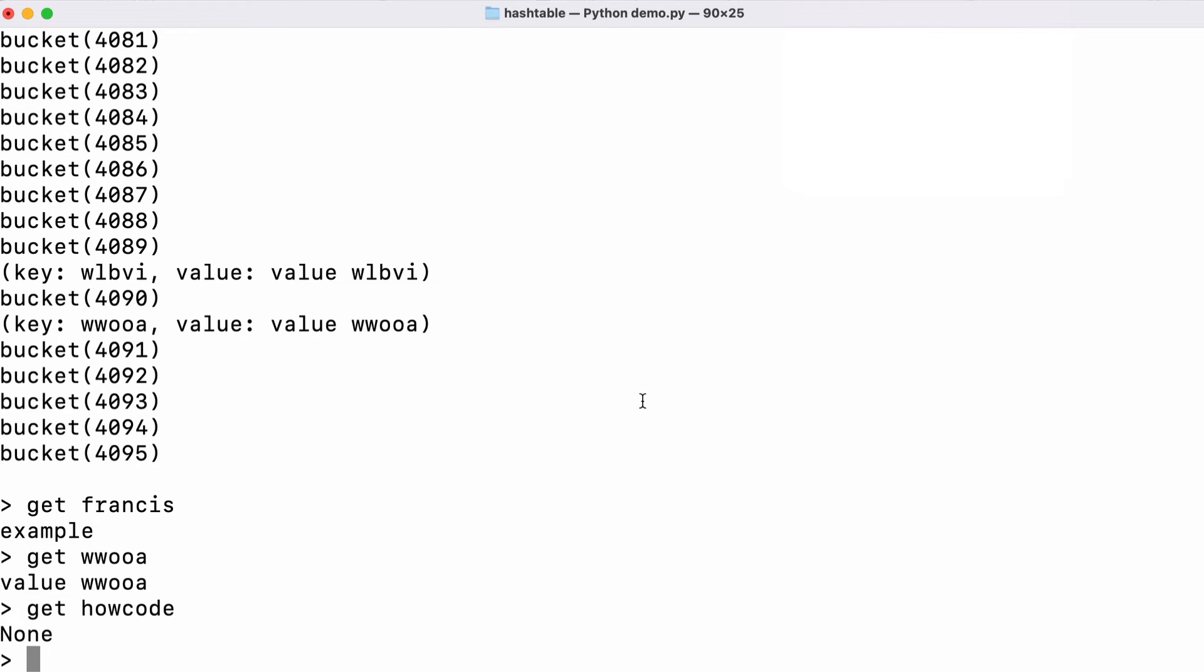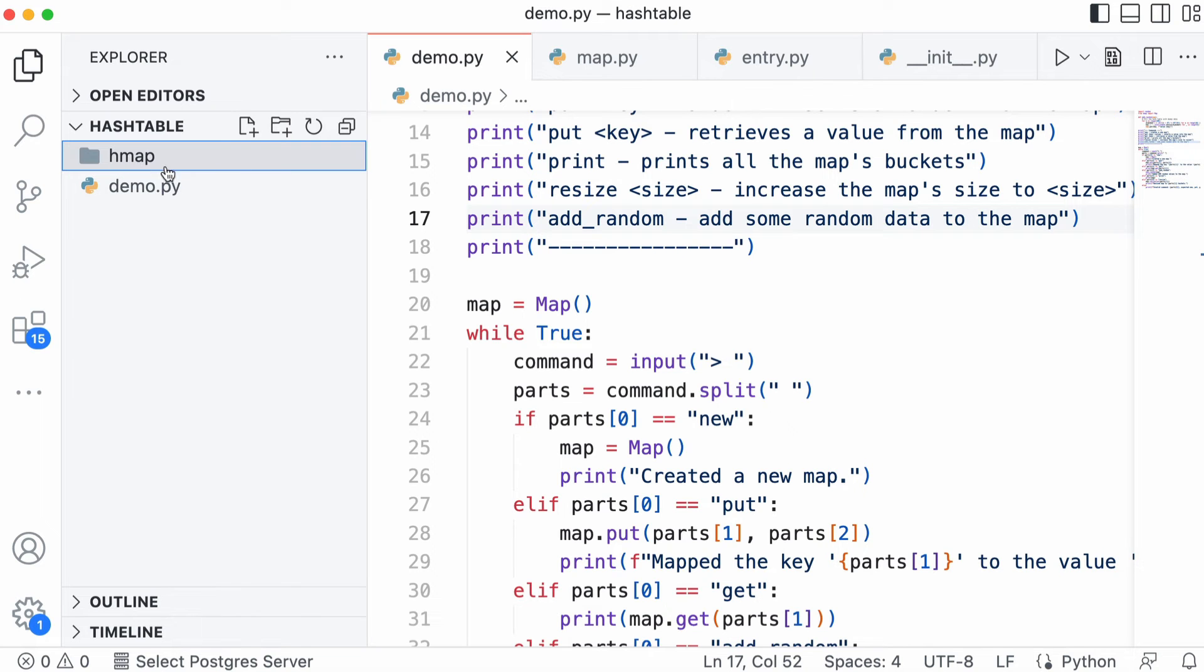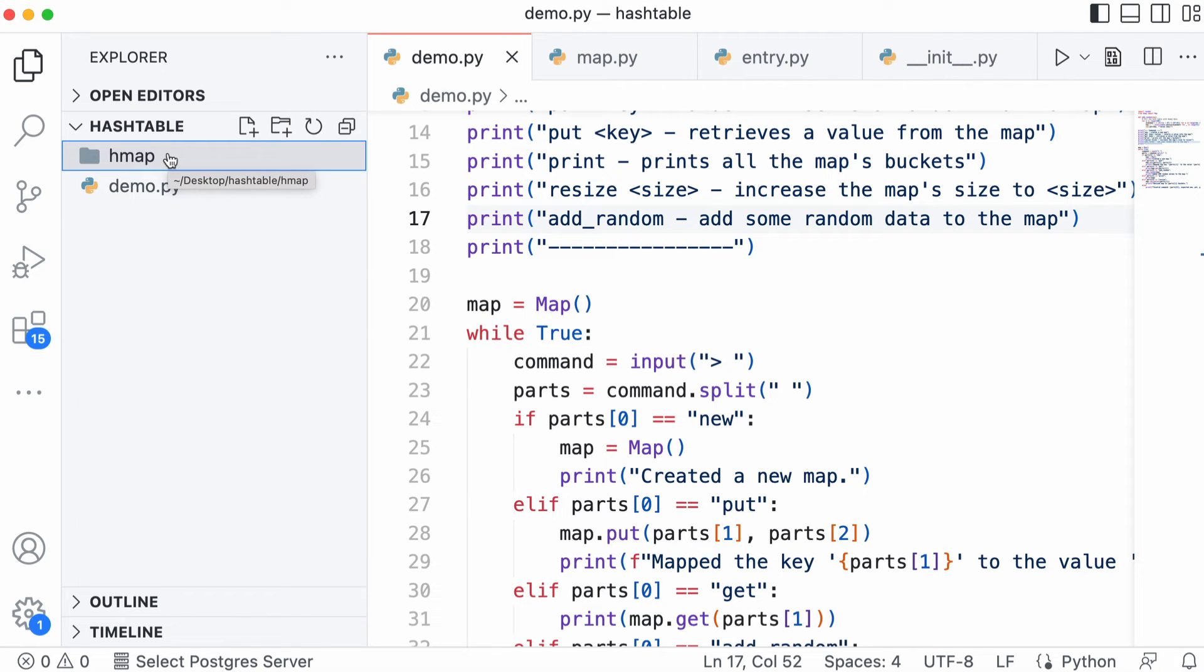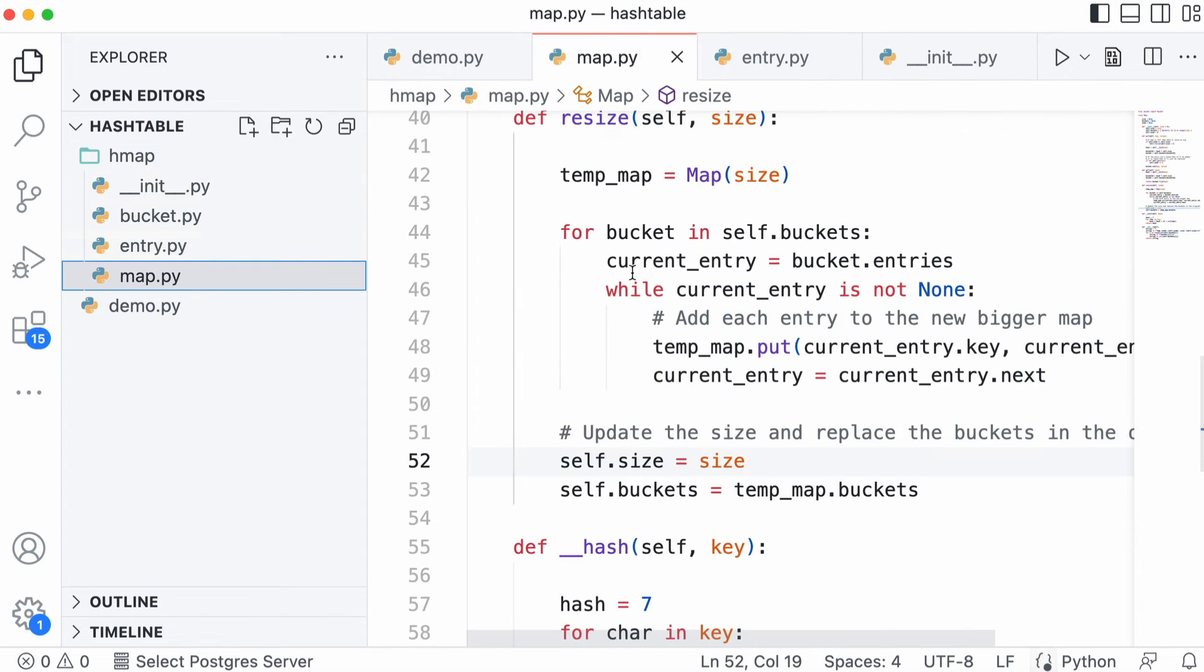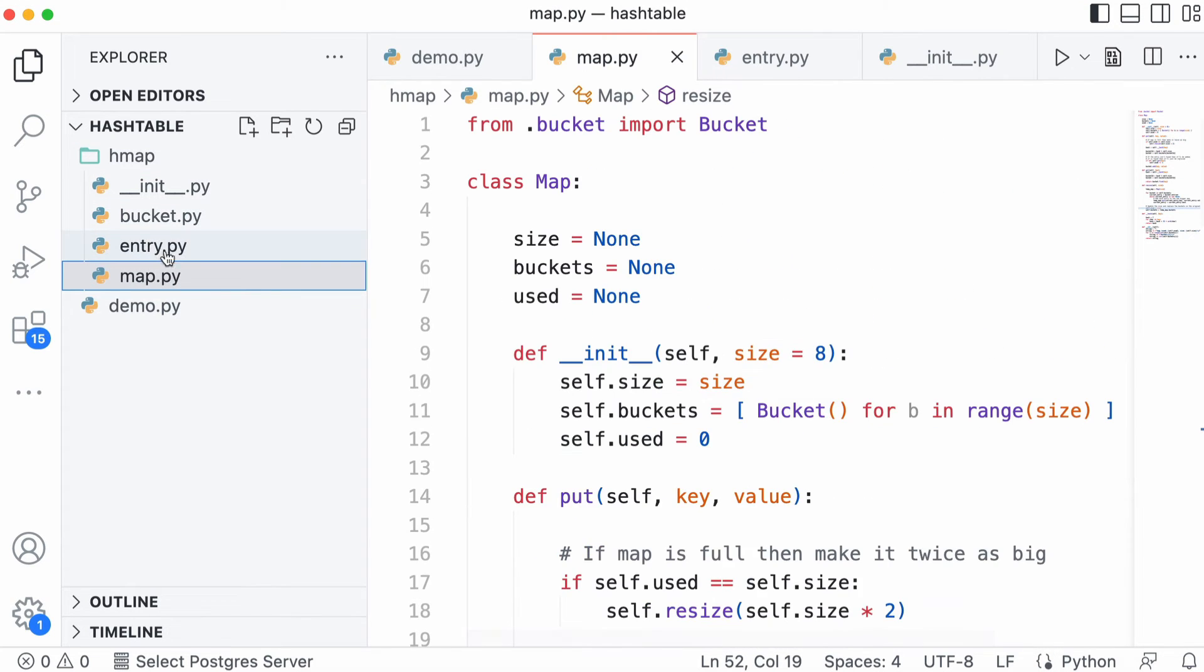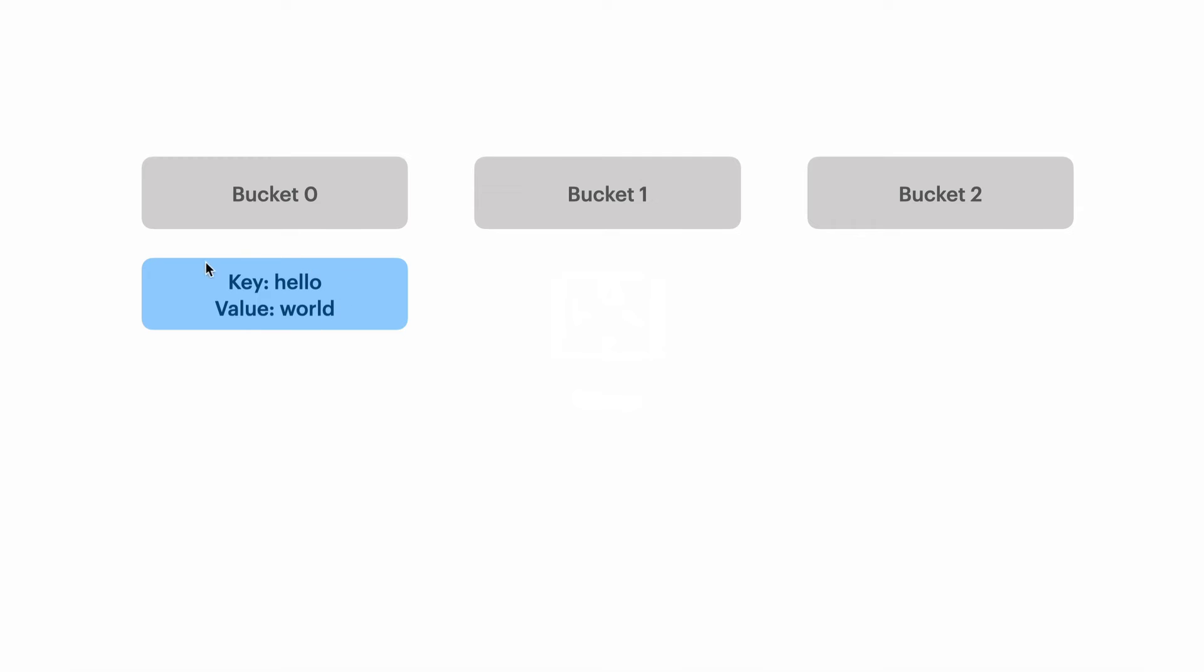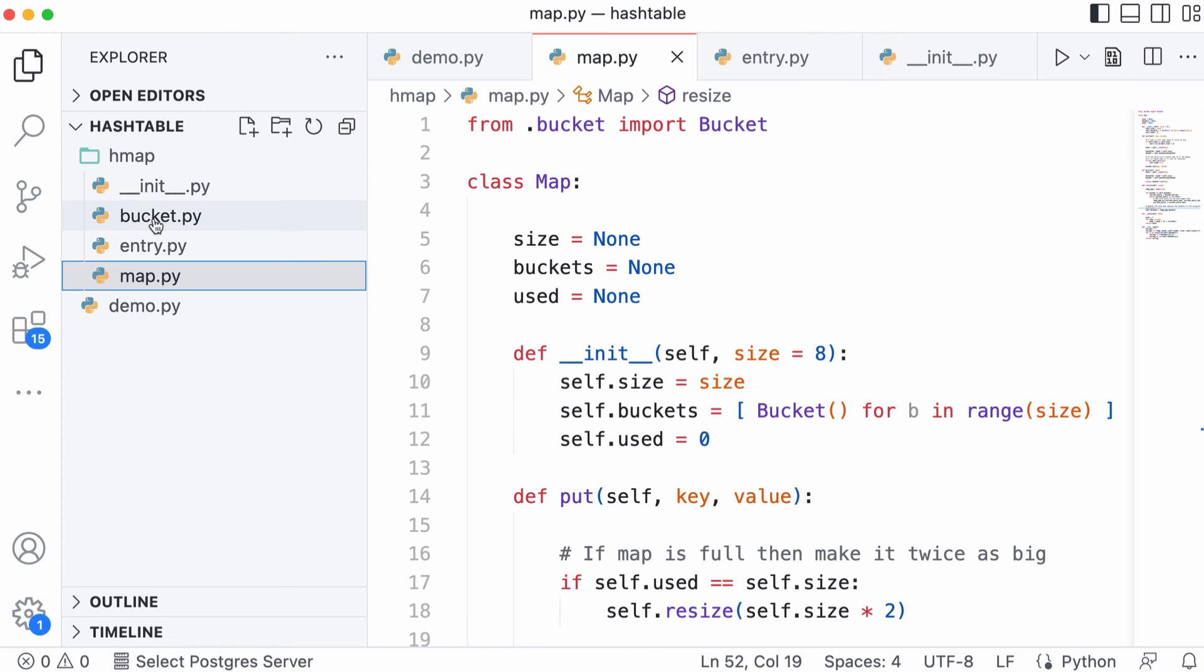Let's look at how we actually implement a hash table in Python. I have my demo script here and I've wrapped the hash table implementation in a Python module. All the code will be available on GitHub. There are basically three aspects: a map class, an entry class which is each entry in our bucket, and a bucket class.